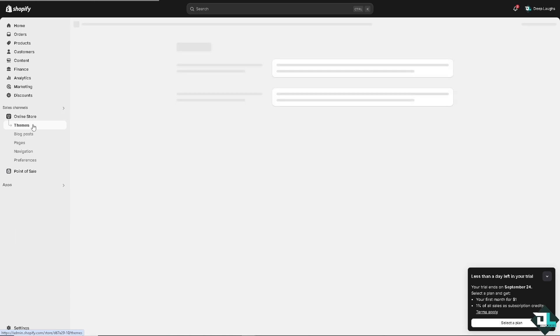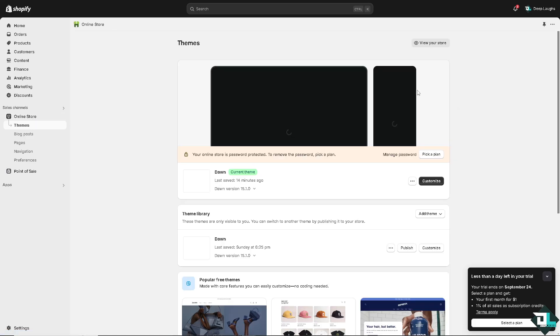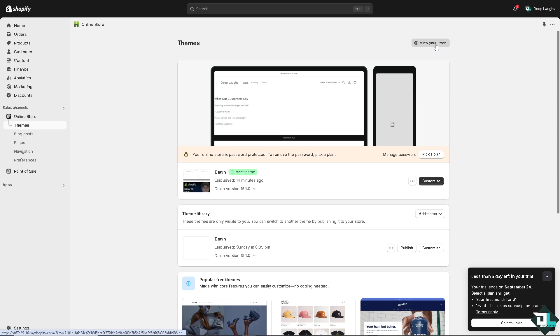Of course, what you want to do is go to themes again. And this is going to be your, if you want to view your store, you might want to do that right now.